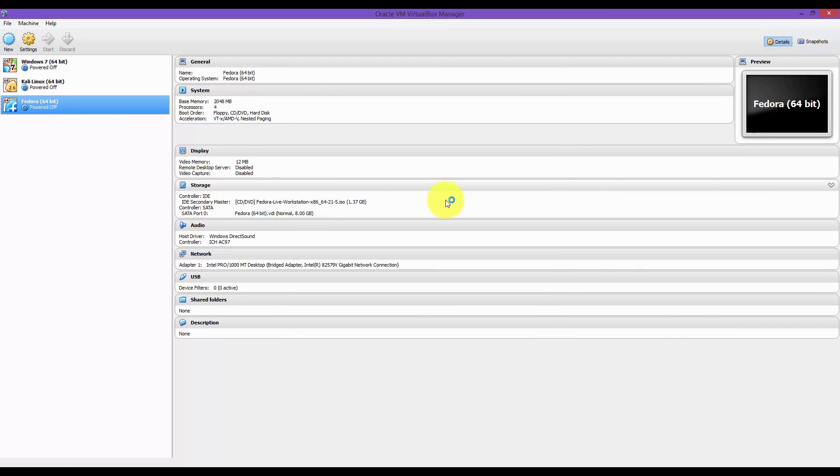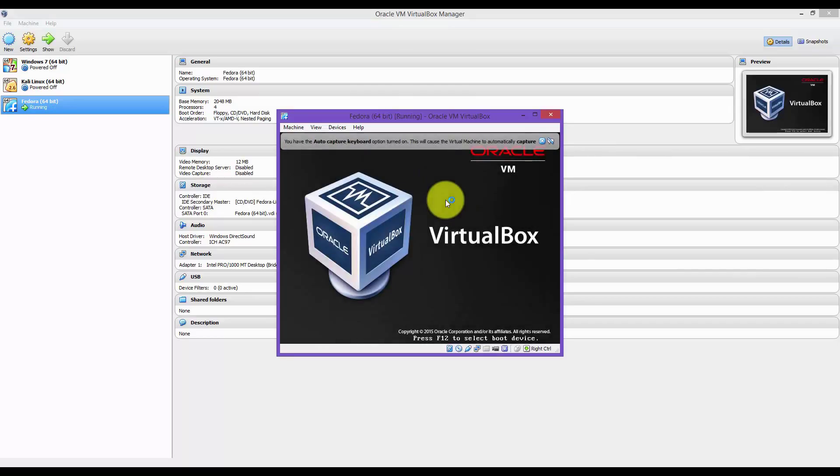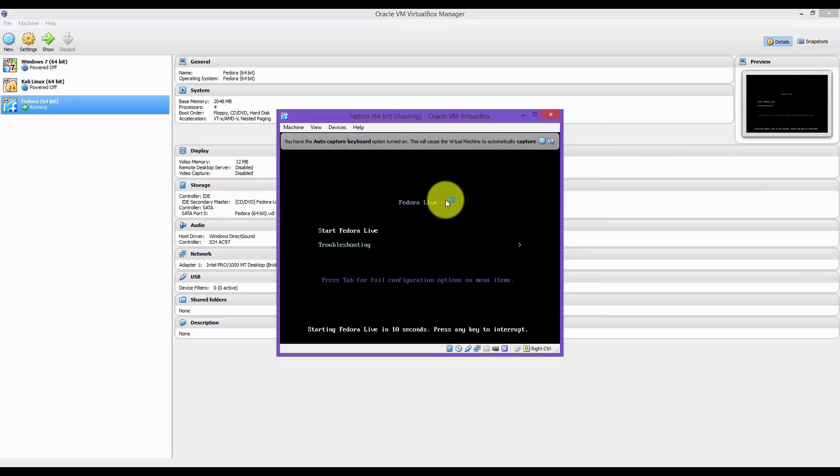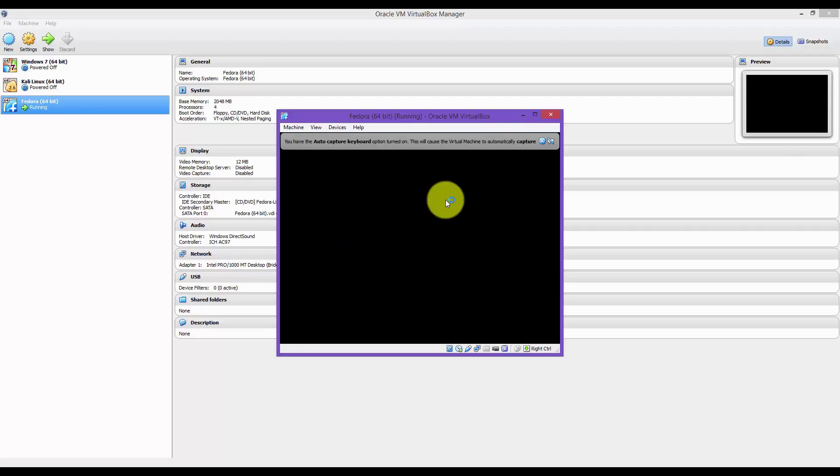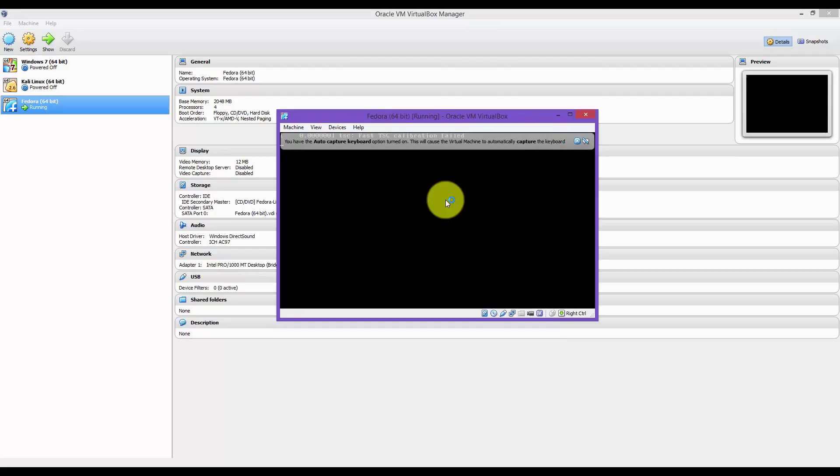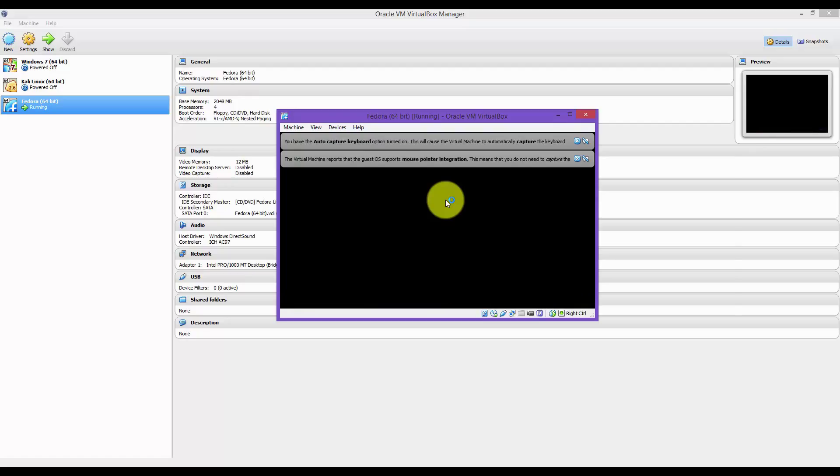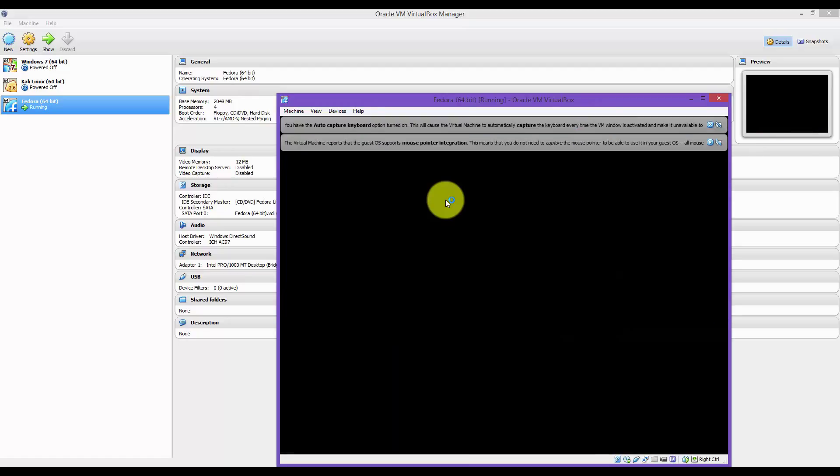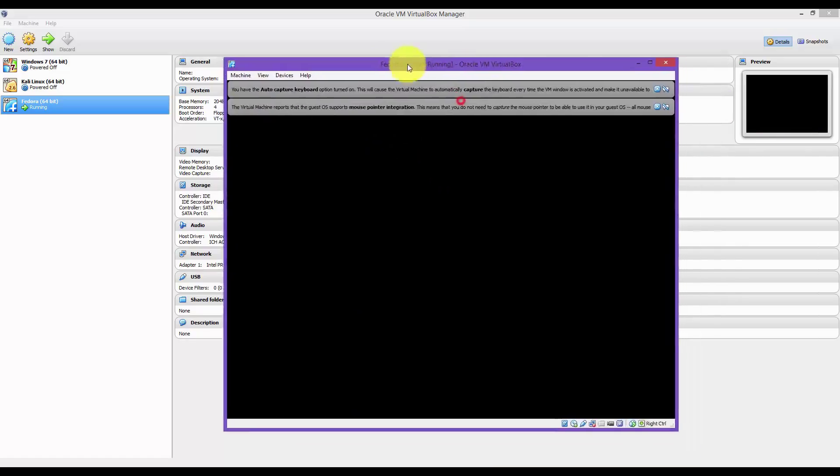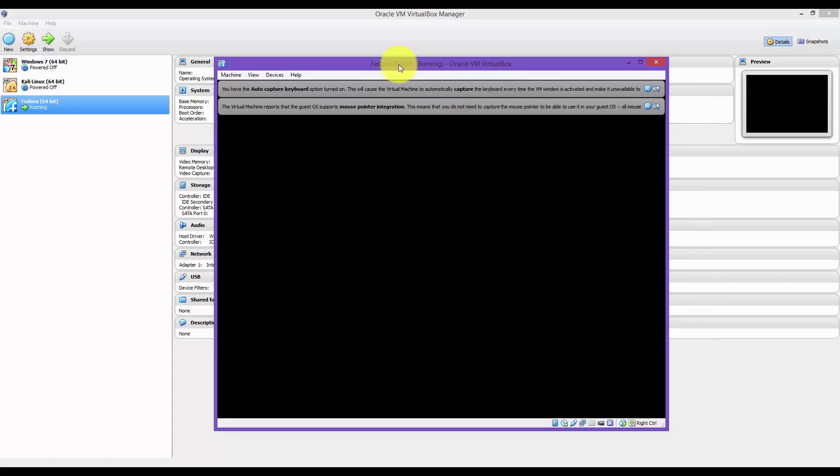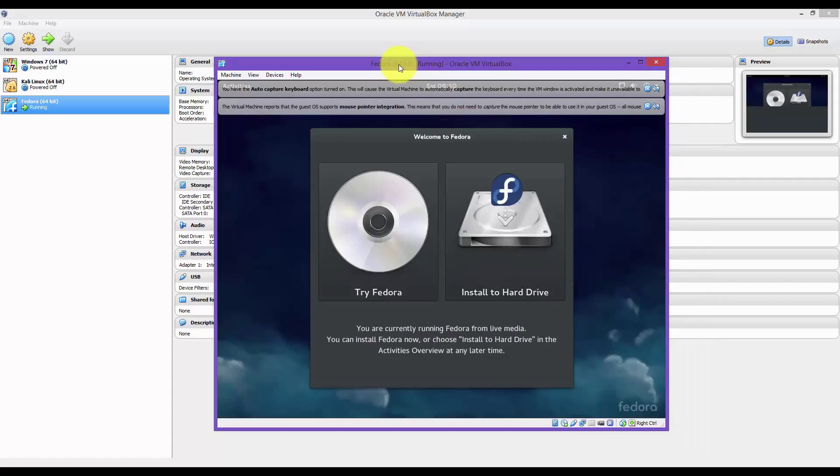Click on Install to Hard Drive on the right-hand side.